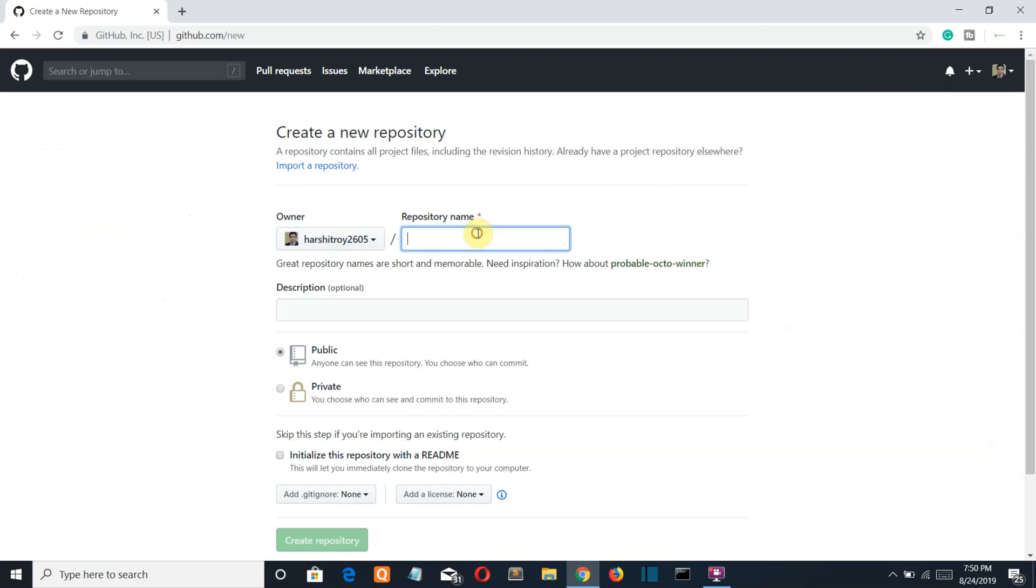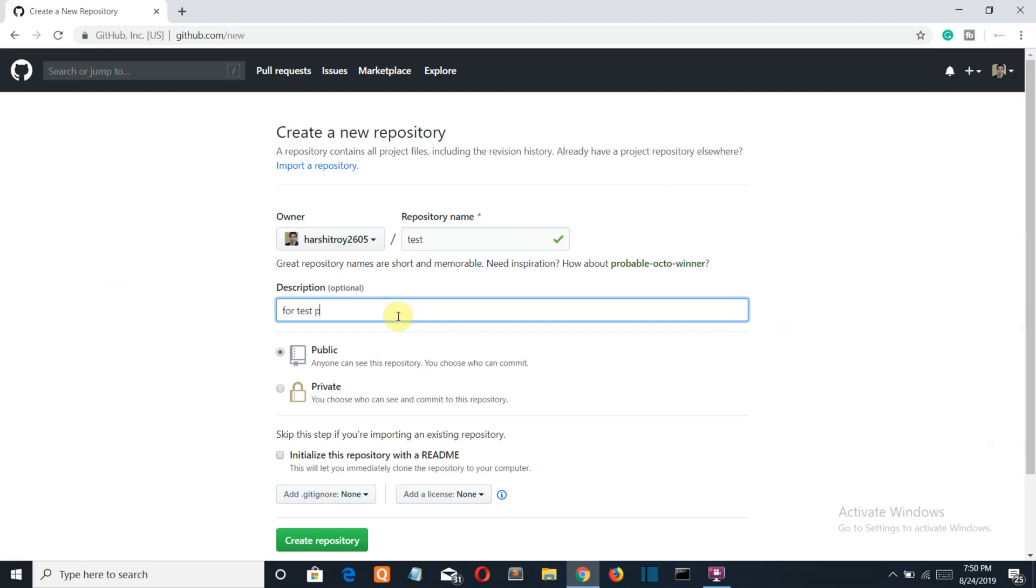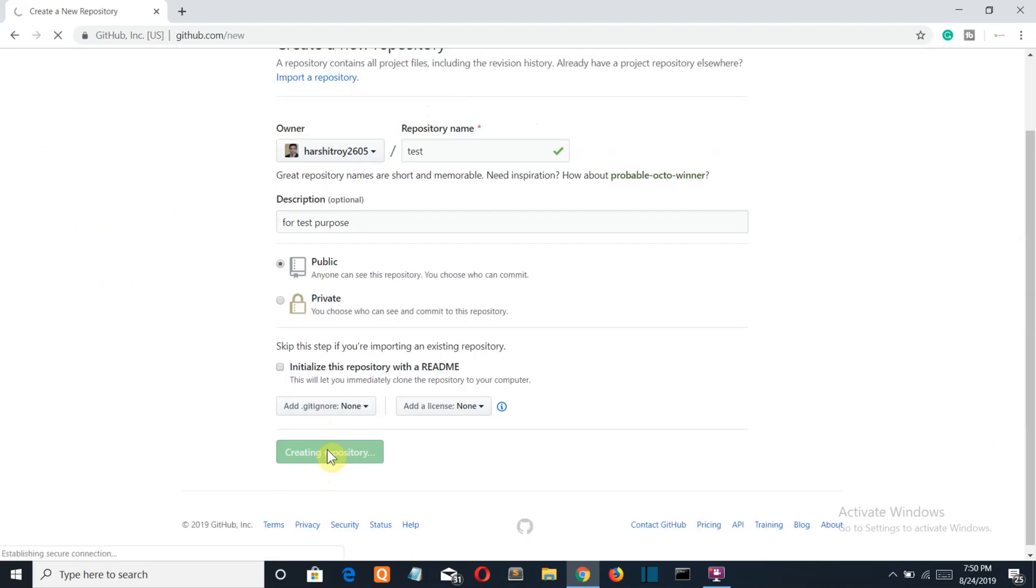Write your repository name, I will name it as test. Description for test purpose. Click on create repository.